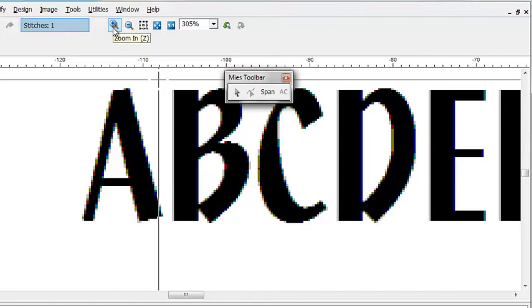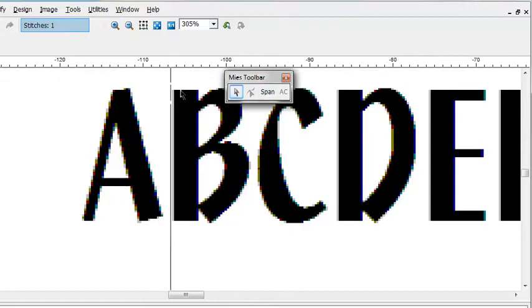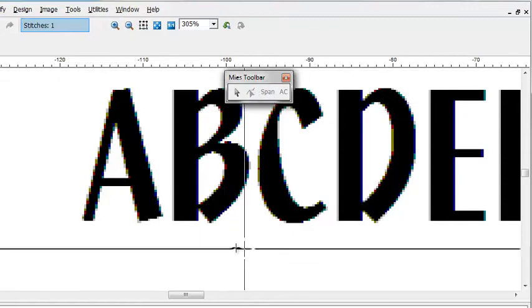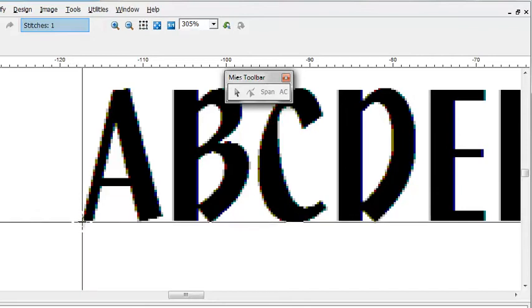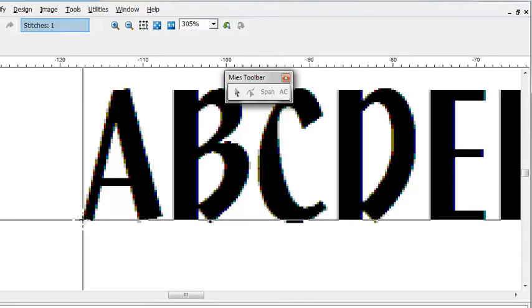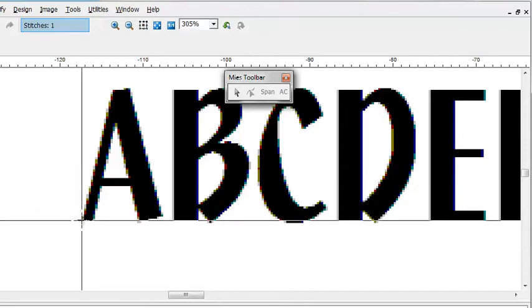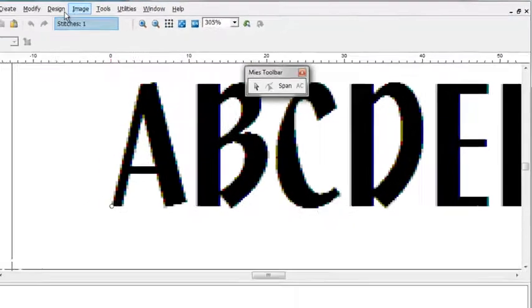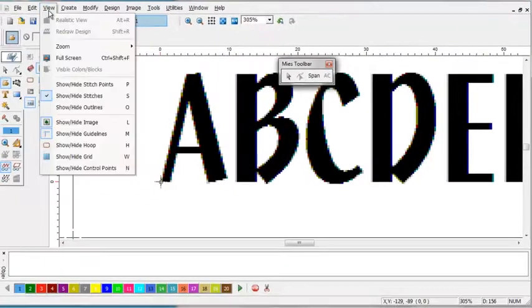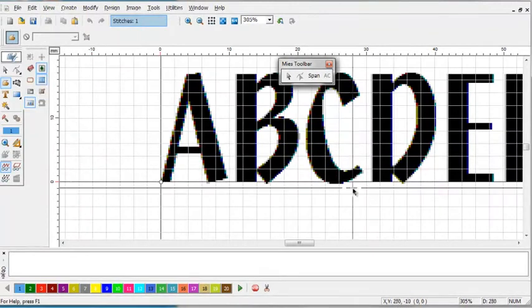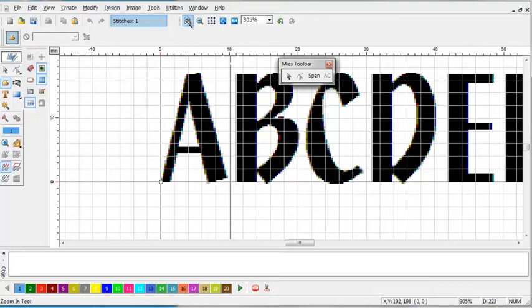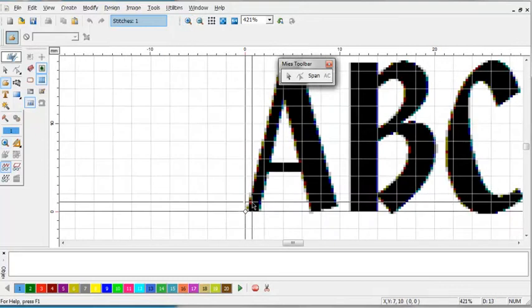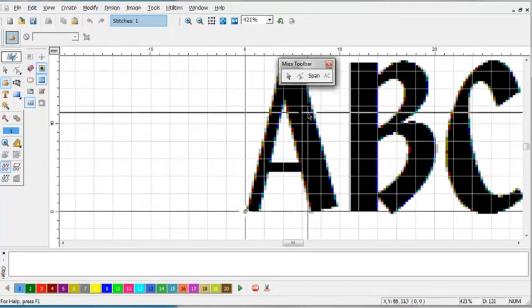Now what I need to do is set the image span. The image span is the lower left corner of the letter I'm going to digitize. So I'm going to place it here. And now I'm going to view my grid. That way it'll show me the baseline. All we need to do now is start to digitize.